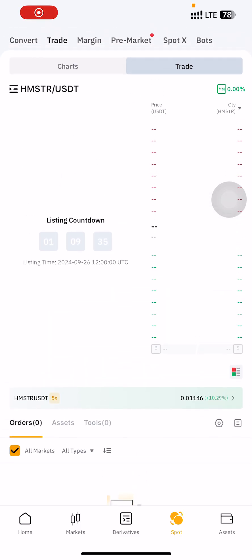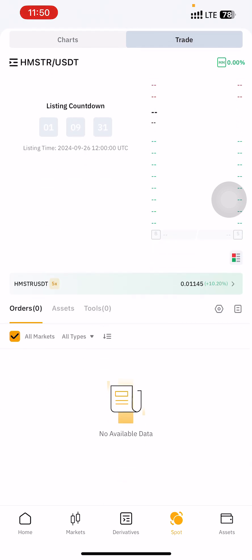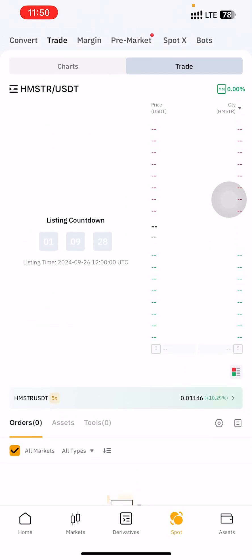As you all know, the Hamster token will be launching in the next one hour, so I want to use this quick opportunity to show you how to trade your Hamster. Many of you are already using Bybit to claim your Hamster, and that's why I'll be using Bybit. I'll also try the other ones, but let me go fast with Bybit.